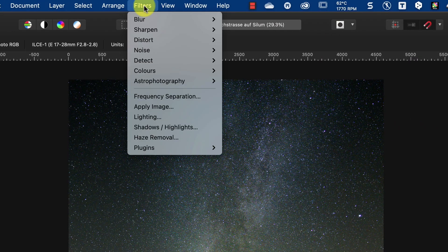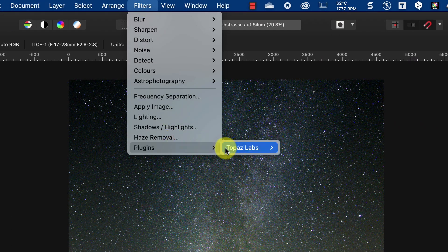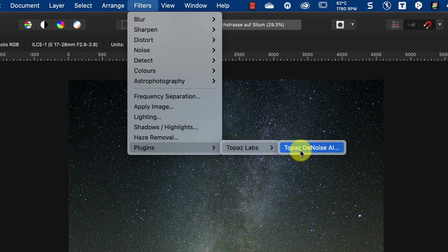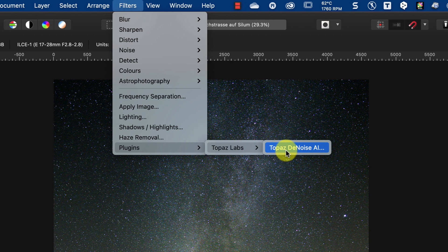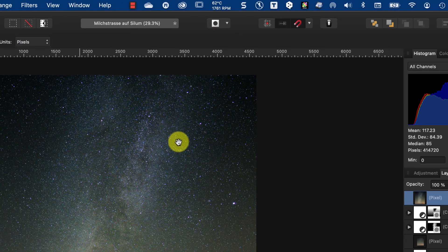I say Filters, I say Plugins, I say Topaz Lab, I say Topaz Denoise AI.